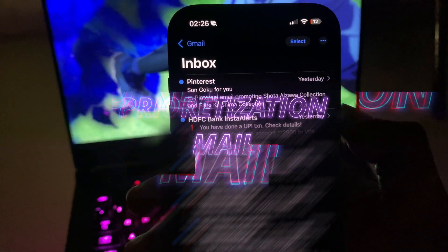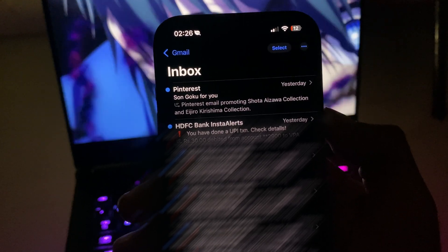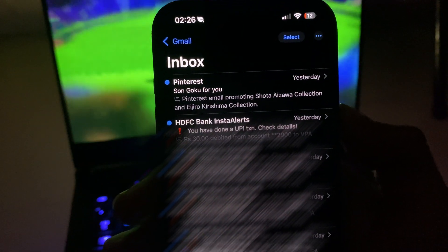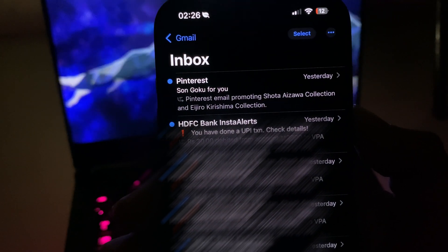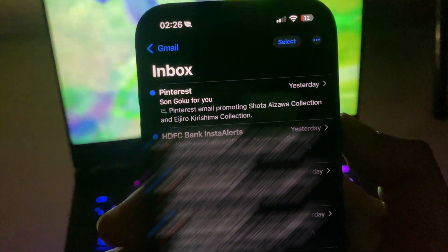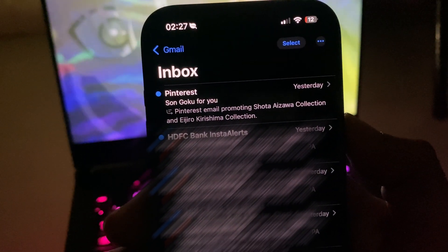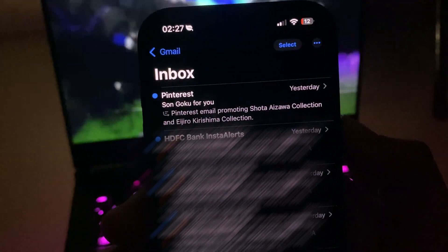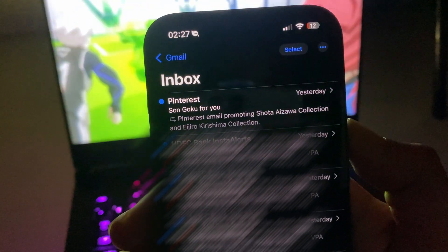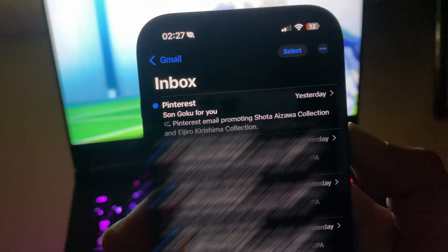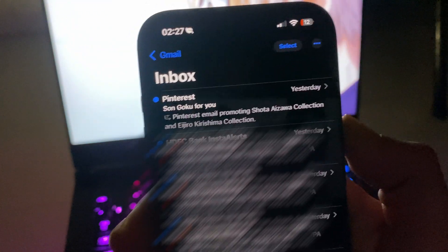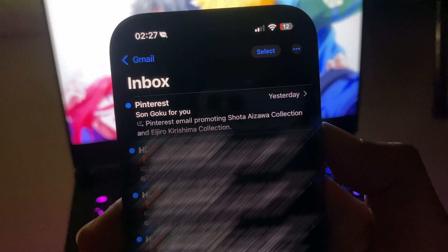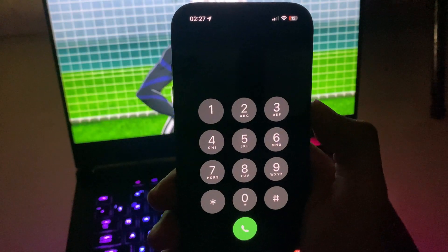Apple Intelligence adds prioritization to Mail and iMessage notifications. It prioritizes important messages and summarizes what they say. In the Mail inbox, you can already see a summary of each email without opening it. Priority Mail appears at the top of your inbox above all other emails. Notifications also get summarized, making it convenient to quickly understand any incoming message.